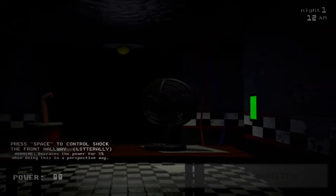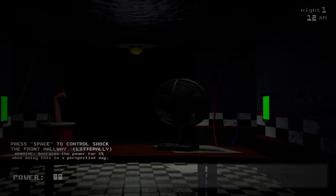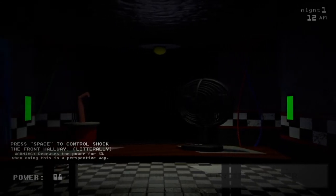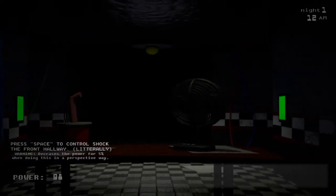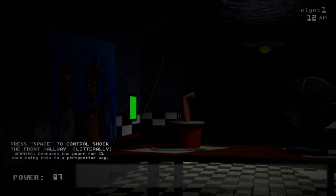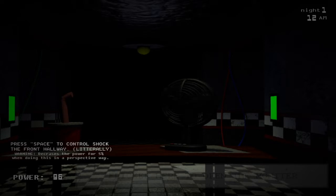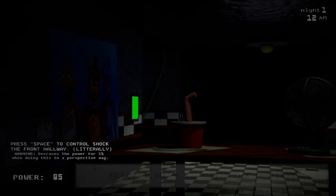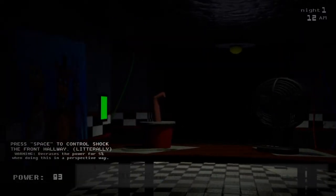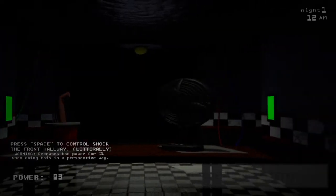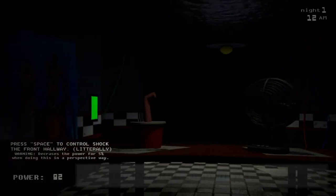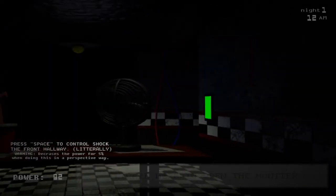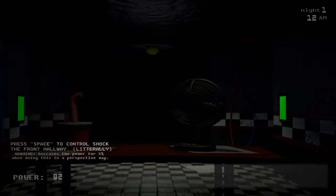Can we do anything with this fan right here? There's like a turn on and off button, but I can't really do anything. Okay, my power's going down and I haven't even really done anything. Okay, so press space, the control shock, the front hallway, literally. And then warning, decreases the power for 5% when doing this in a perspective way. What does that mean? I don't know what that means. But you got this door right here and then I guess the control shock is for like the actual main hallway down here in the front and then you just have these two doors just chilling over here.